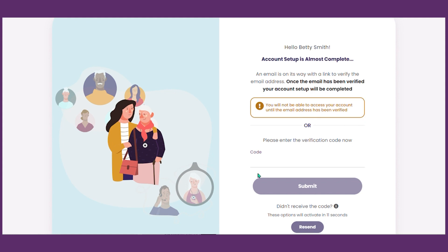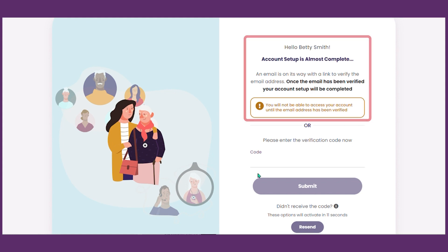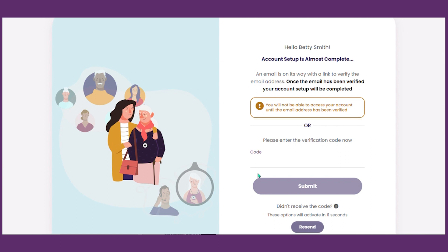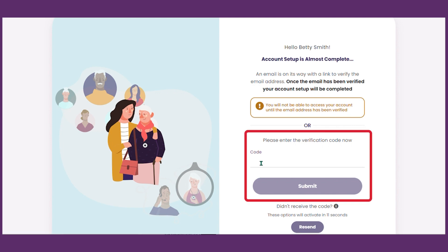If you entered an email address, you will need to go to your email inbox and look for an email from Medical Guardian. Open the email and click on the link to verify and complete your registration. If you entered a mobile number, you will receive a text message with a verification code. Type that code onto this page to complete your registration.